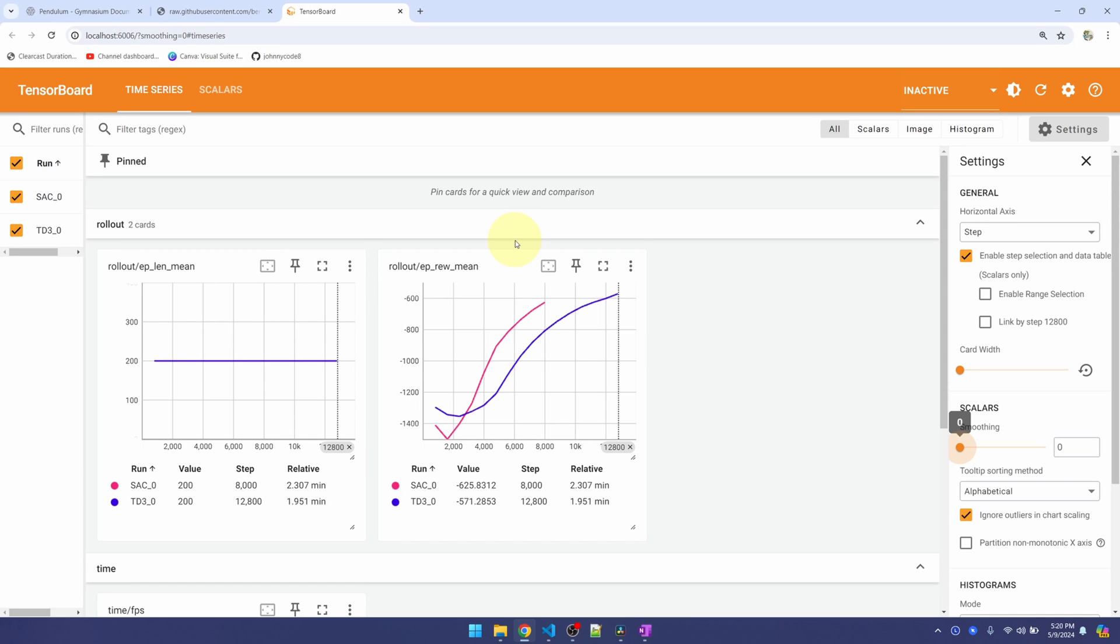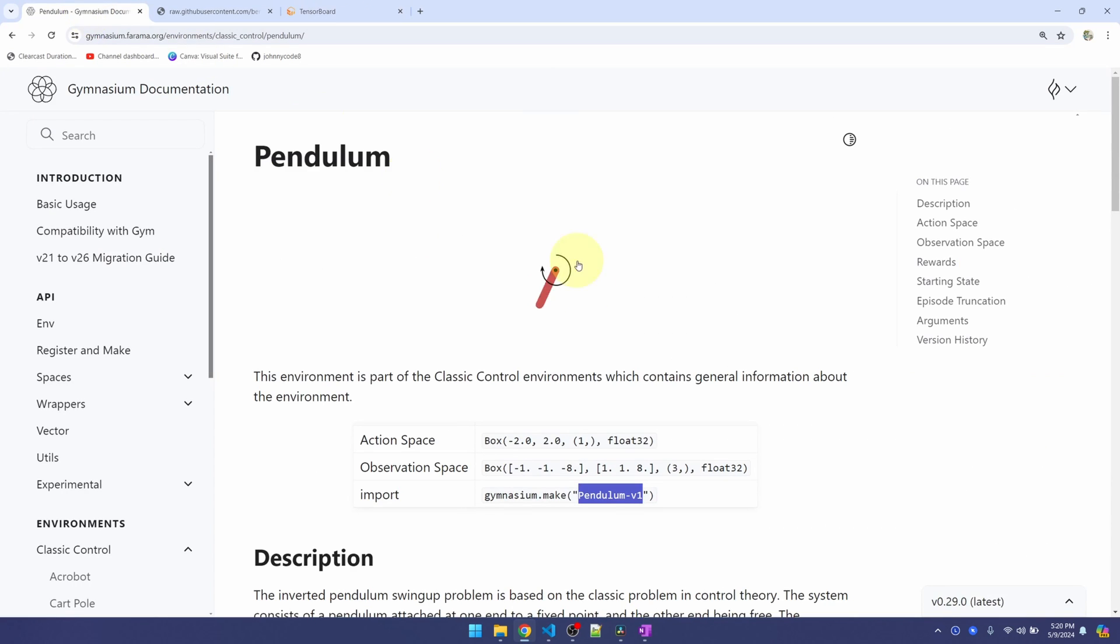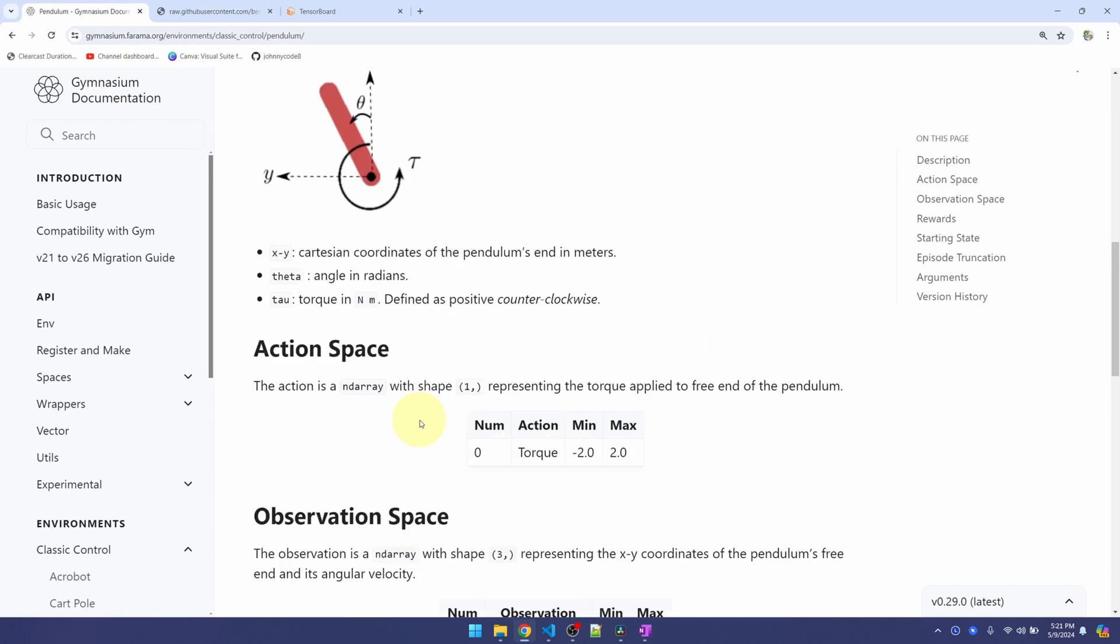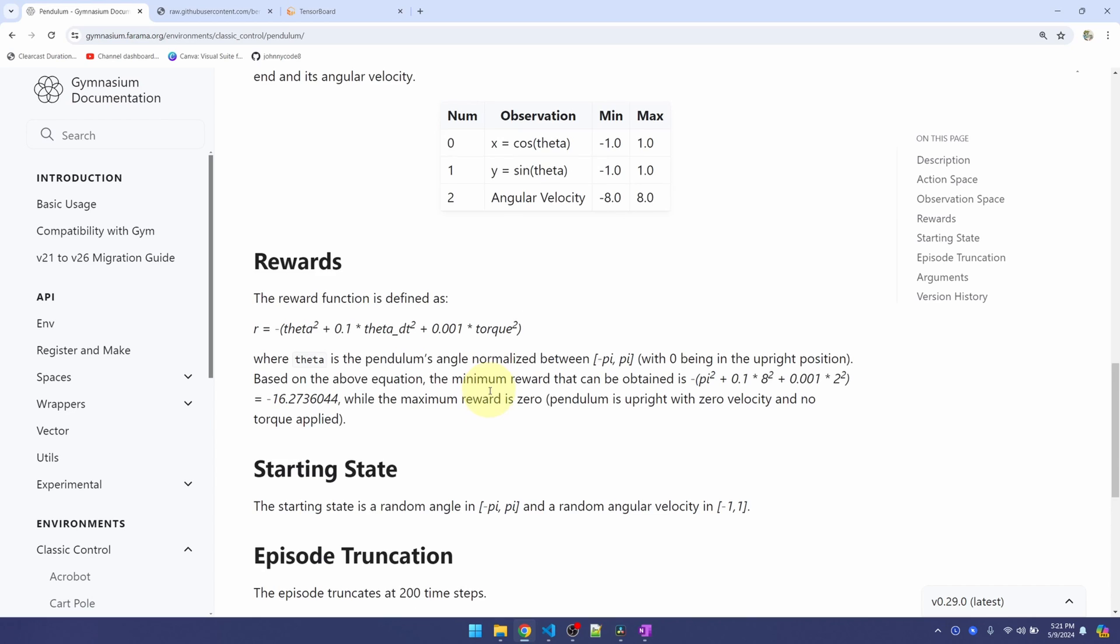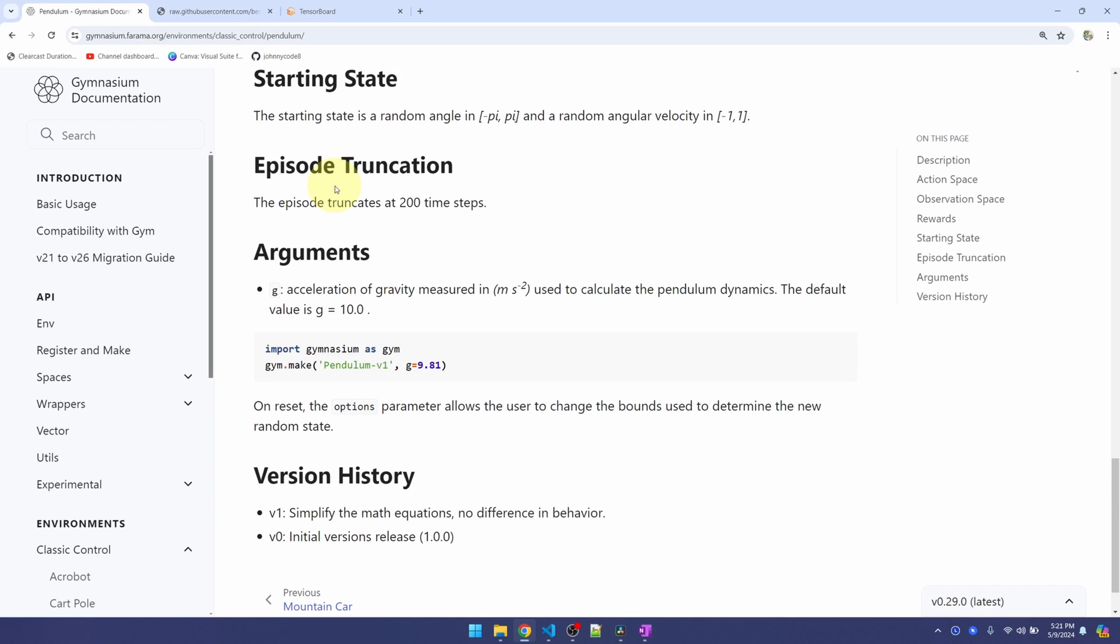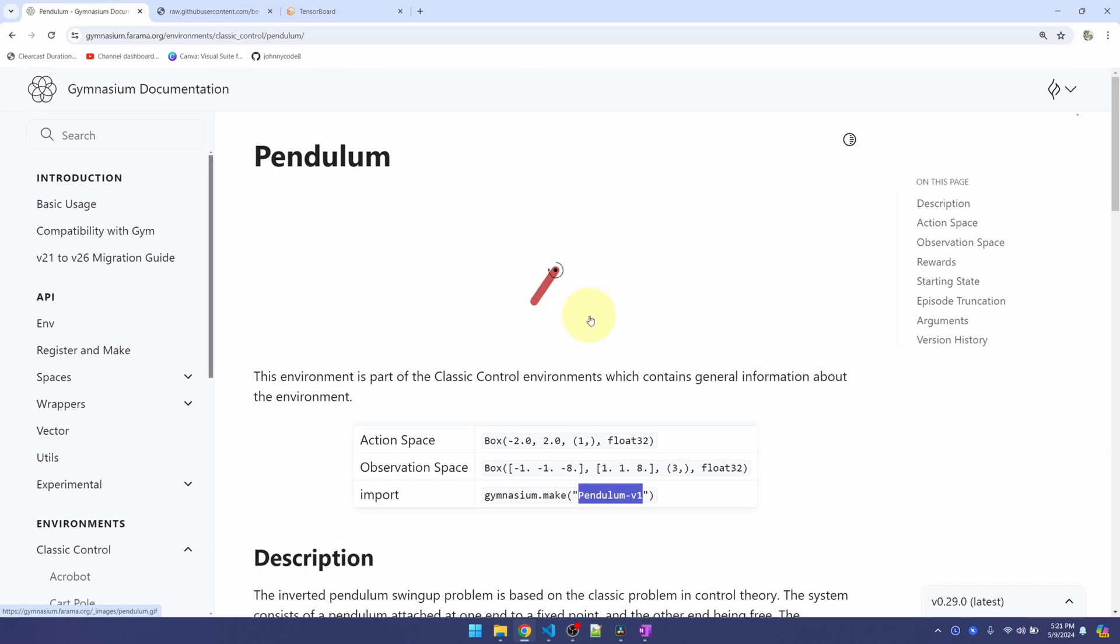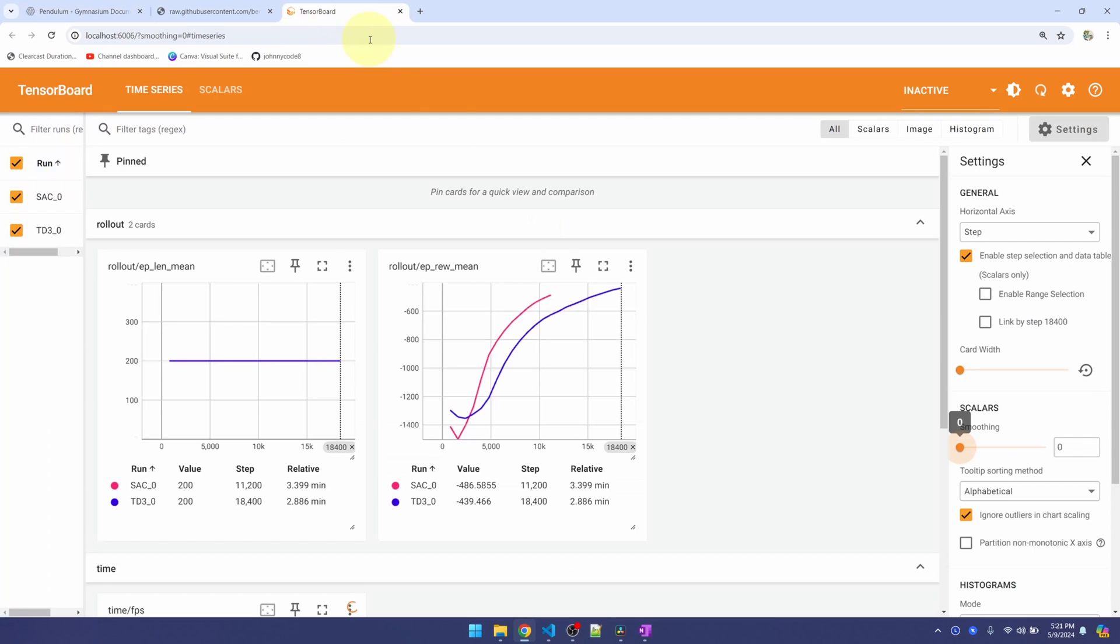So this graph is showing us the average reward. In Pendulum, the goal is to get the pendulum up in a vertical position and balance itself there. If I go down to episode truncation, it means that after 200 steps, the episode is going to end. That means within 200 actions, the agent needs to be able to balance itself vertically.